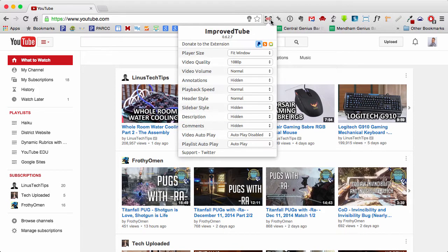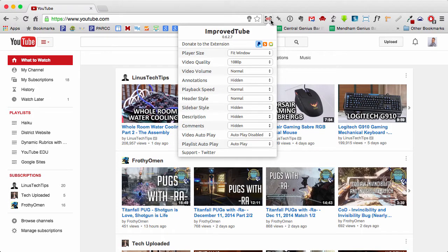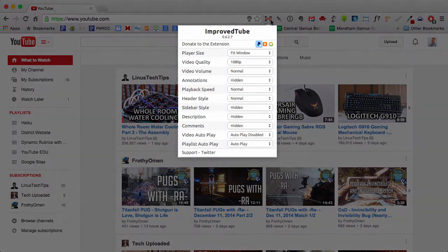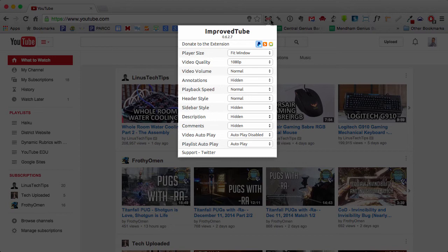And what I really like about this is you can click and change these settings no matter which website you're on. So you don't have to be on YouTube's homepage or even watching a video on YouTube to change any of these. And there's a variety of different options that you can select from.